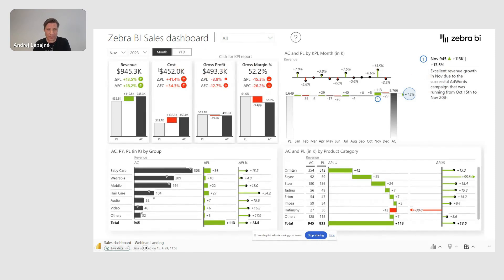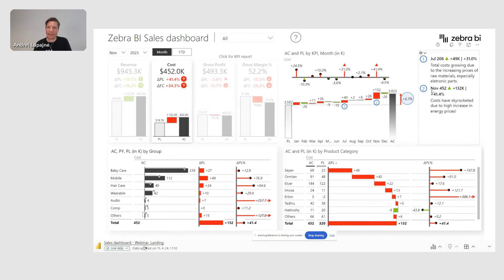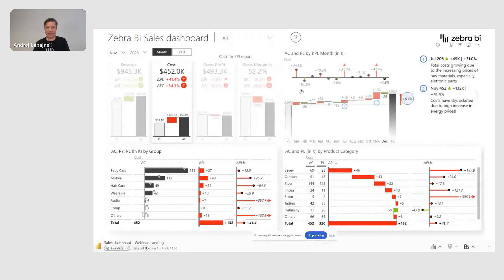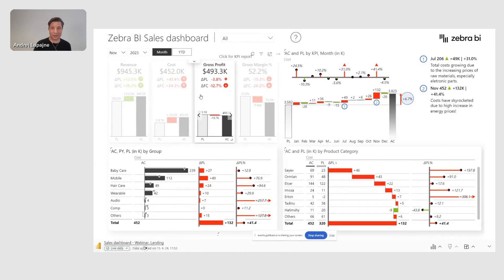Even if I now click on my costs — revenue was okay, but costs are obviously growing by 41%. Oh no. So I click here and I get another explanation: 'Total cost growing due to increased prices of raw materials and special electronic parts.' Costs have skyrocketed due to high increase of energy prices and so on. This context and explanation can be hugely valuable to business users, to everybody consuming your dashboards.